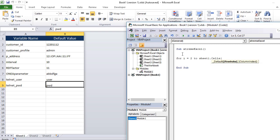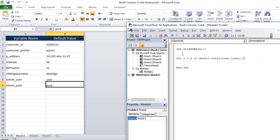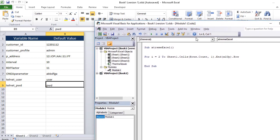So I am iterating it from row number two till the last row which is having data. So sheet one cells row count comma one which takes me to the last cell of first column and then I come back on the upper side using end Excel up and I am taking the row number of it. So that means the ninth row according to this particular sheet.